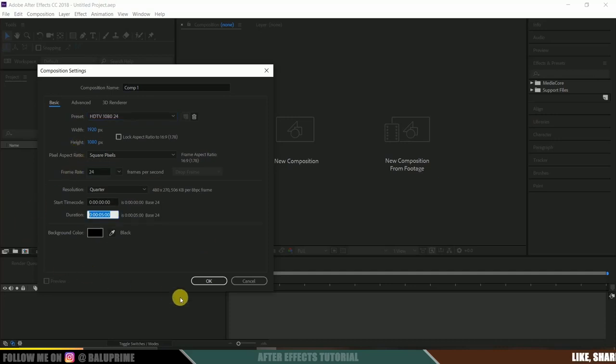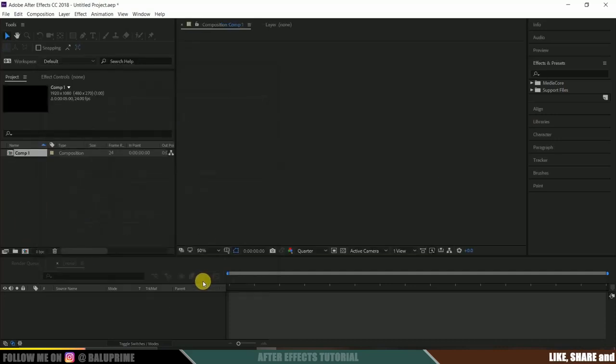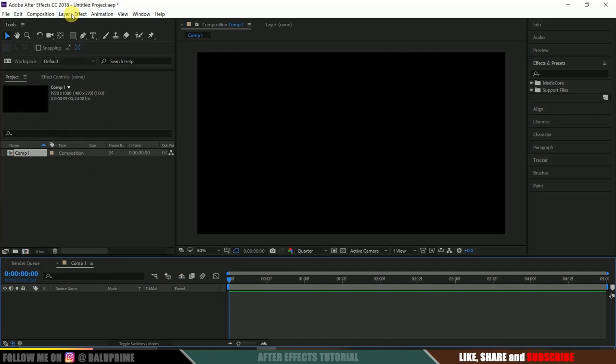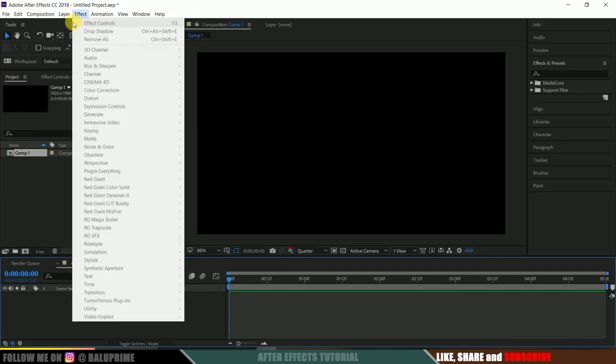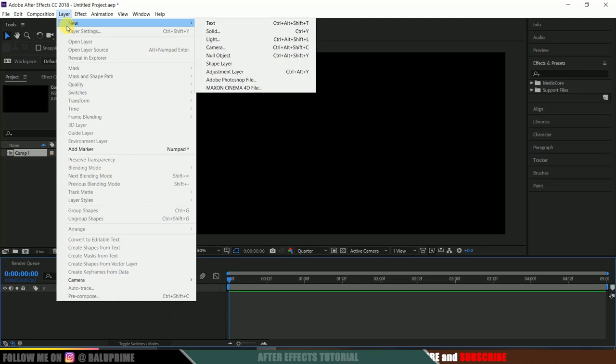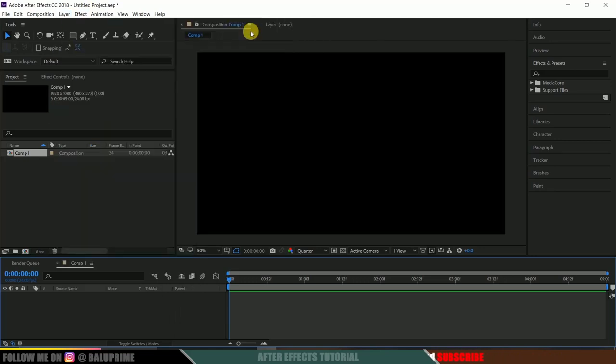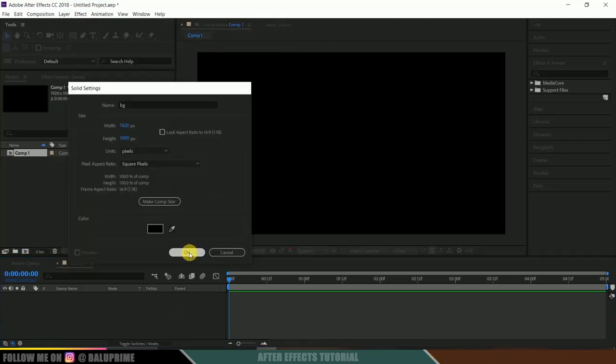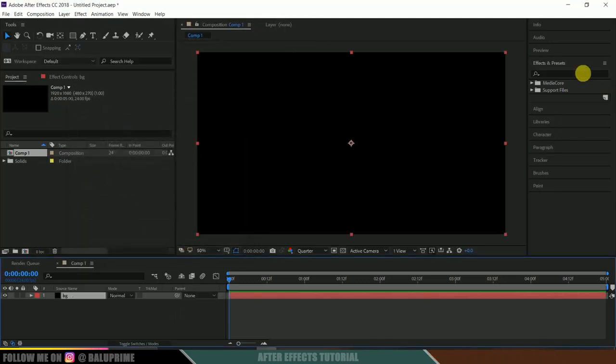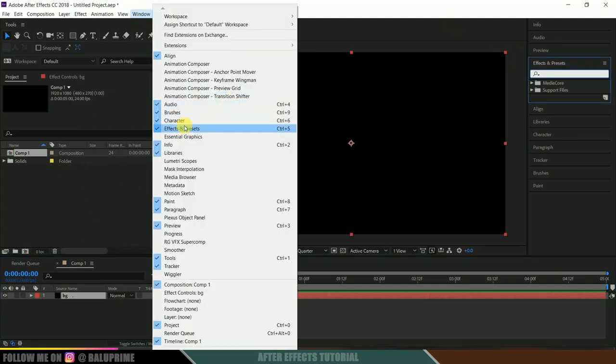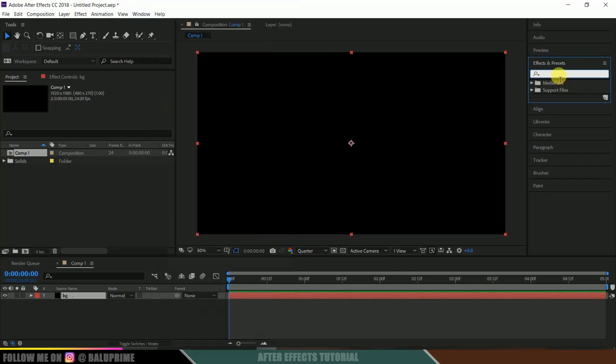Now let's create a background layer. Go to layer options, new solid. Let me rename this to BG and hit OK. Now go to effects and presets. If you're not finding effects and presets here, go to window and enable effects and presets, and look for gradient ramp.